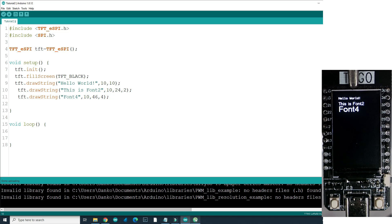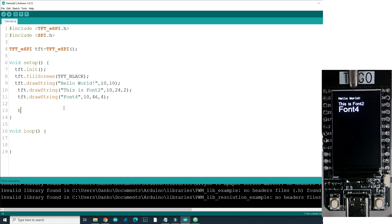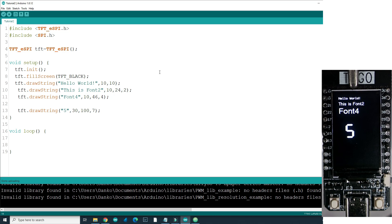My favorite font to draw numbers is font 7, because it looks like a 7-segment display. This font is only for numbers. Let's try it — tft.drawString(), I will draw the number 5, somewhere at position 30 and 100, and I want font 7, the 7-segment display style. And here it is: font 0, font 2, font 4, and font 7.